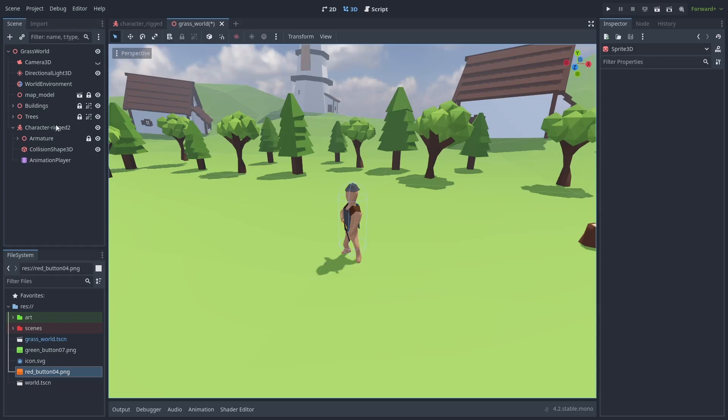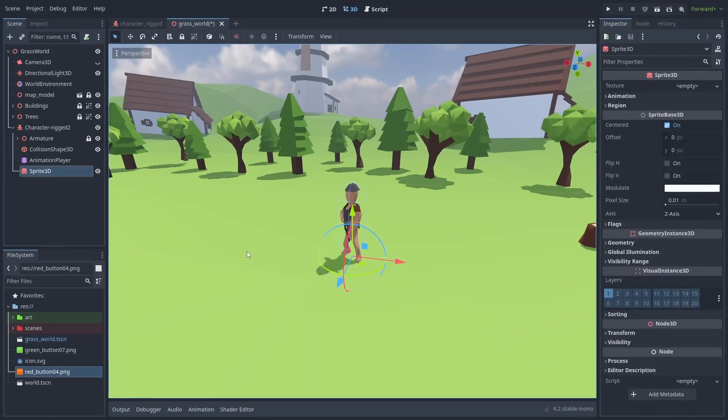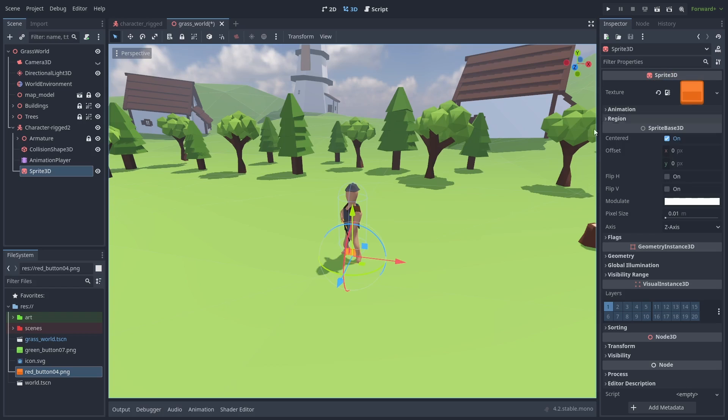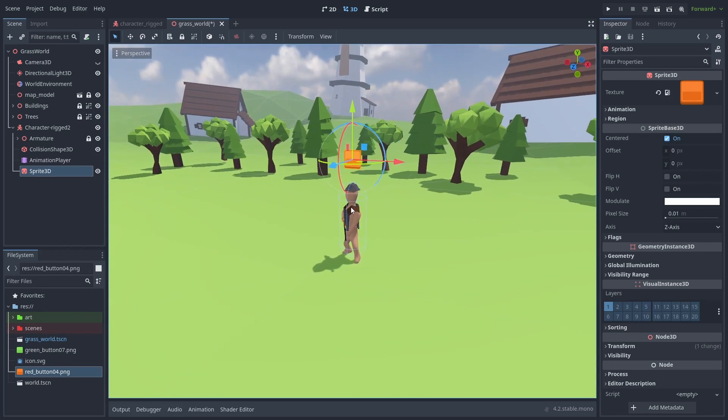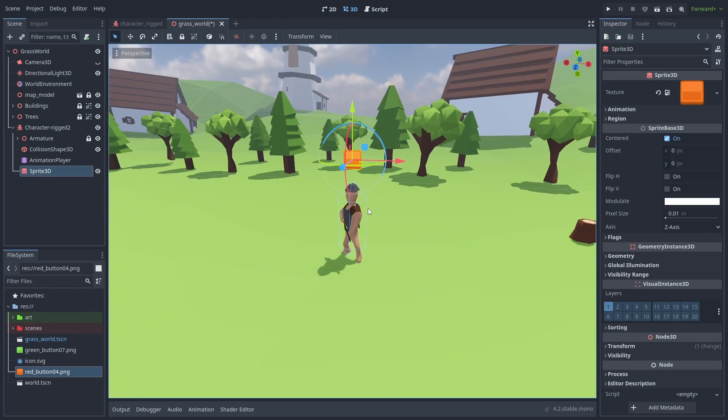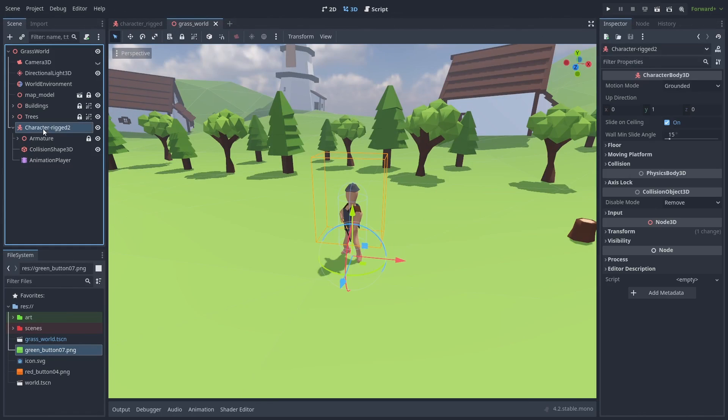We can use the sprite 3D node to put 2D images in the world, but using images like this, we lose all of the control node features we have for the UI. To have control nodes displayed in the 3D world, we need to make use of subviewports.